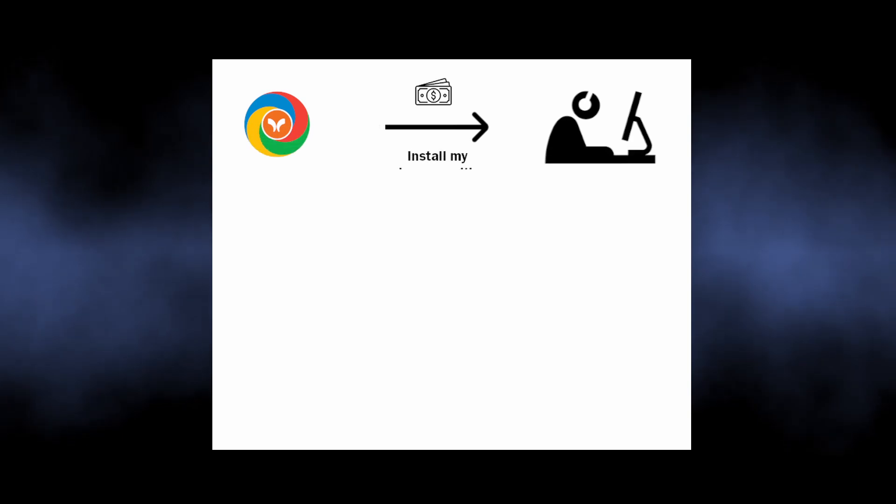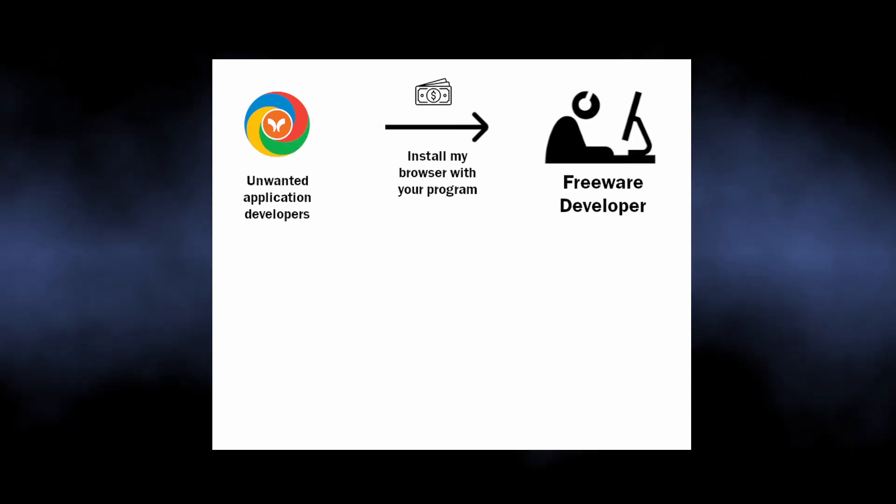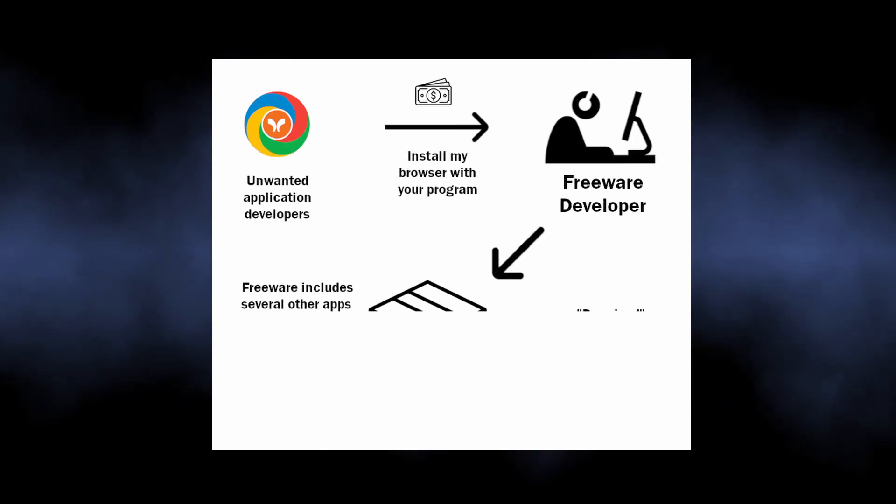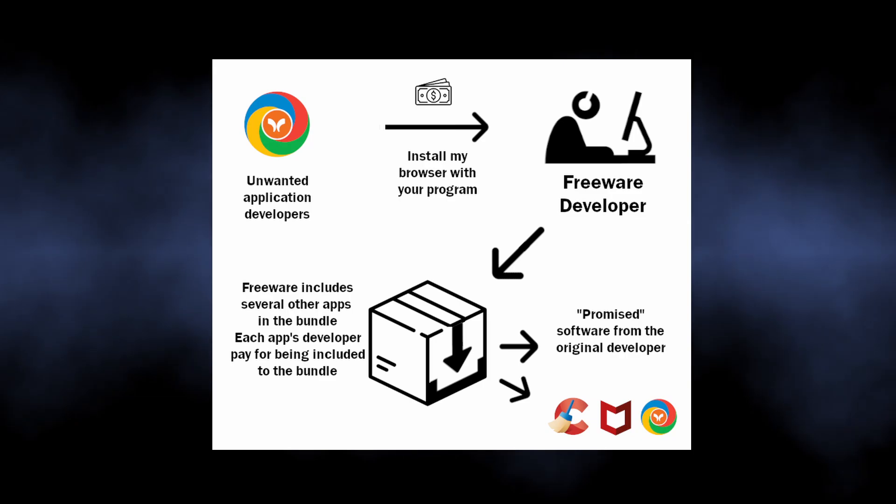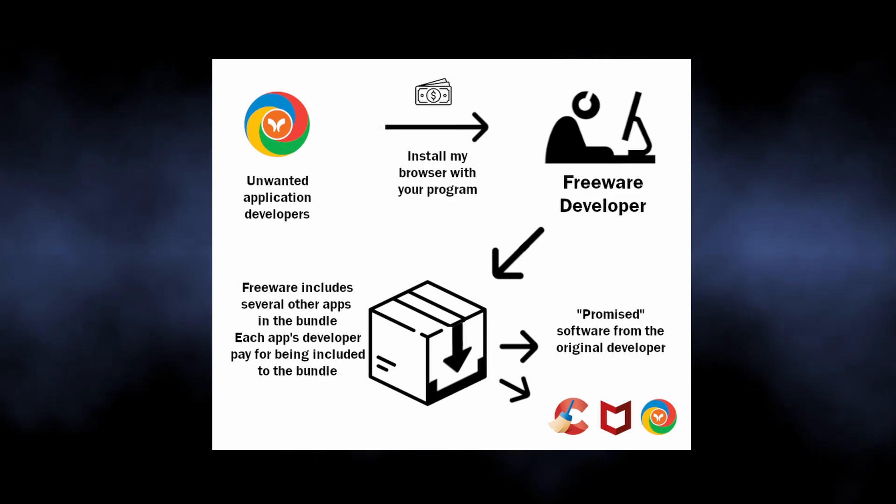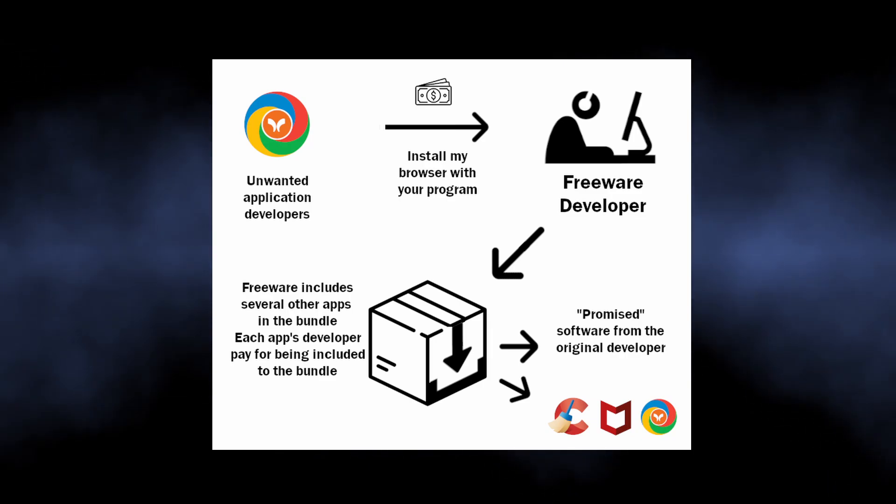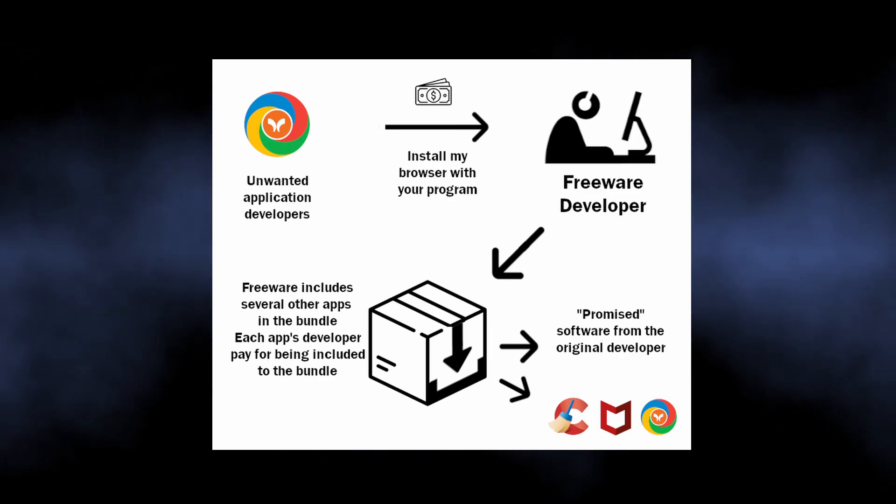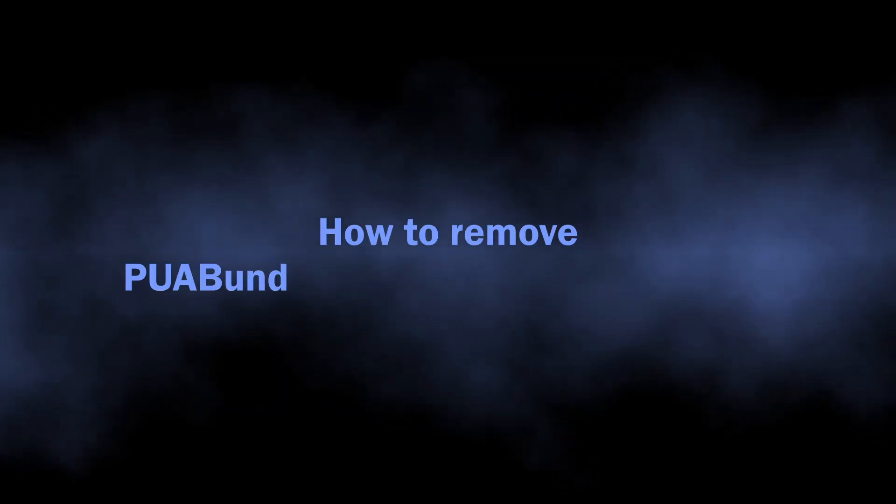a popular monetization technique for software pirates and freeware developers. They get a dime for each installation of bundled programs, and to be honest, they rarely care about which exact software they have in the bundle. Now let's talk about